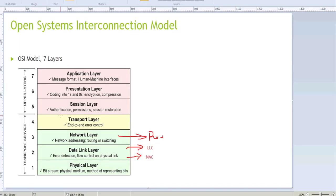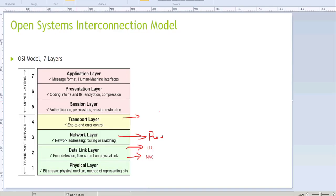At the transport layer, Layer 4, we have end-to-end error control and flow control. However, flow control depends on the protocol: if we have TCP then we will have flow control, but if we have UDP then there will be no flow control.